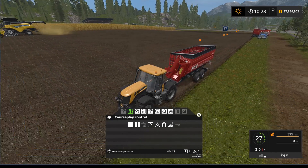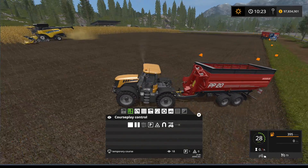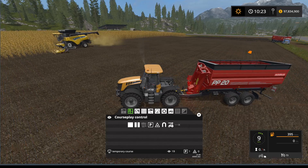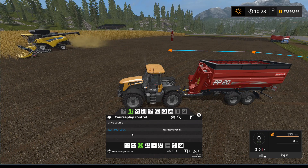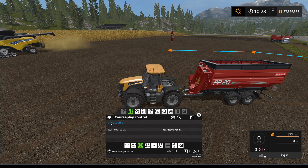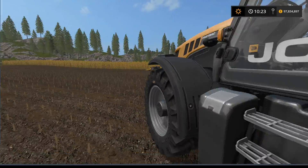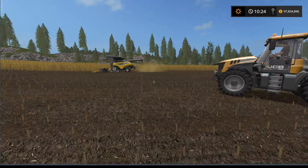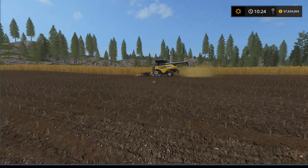I'm going to drive forward now and head back into the field and set it up like that. That's basically all you need for an overloader course. I'm going to set it up so it drives the course. Right now because the combine isn't full it's going to wait until it is full.